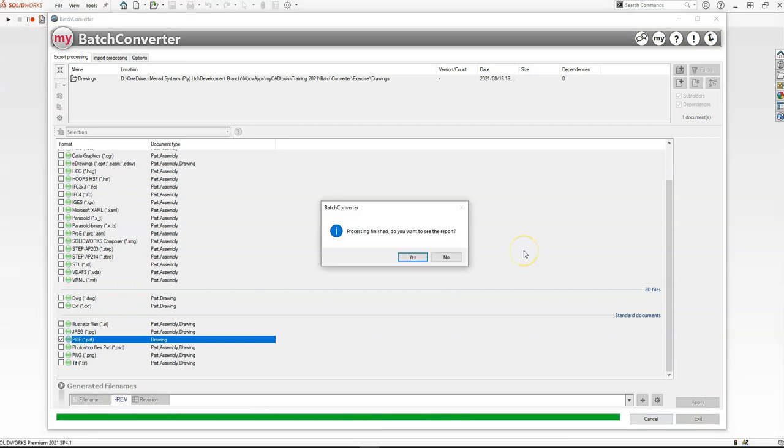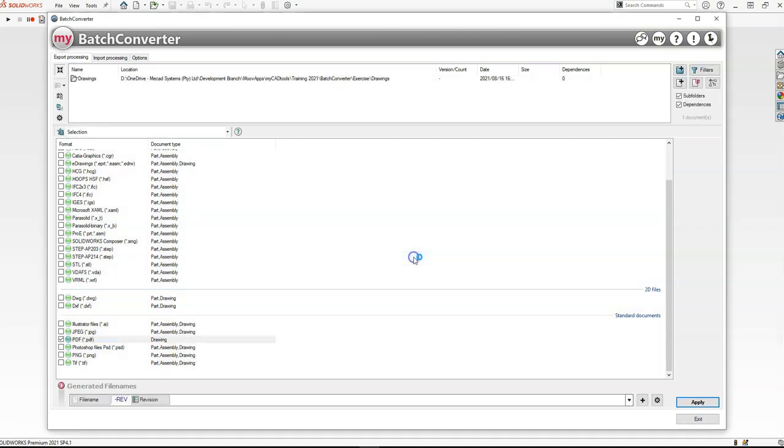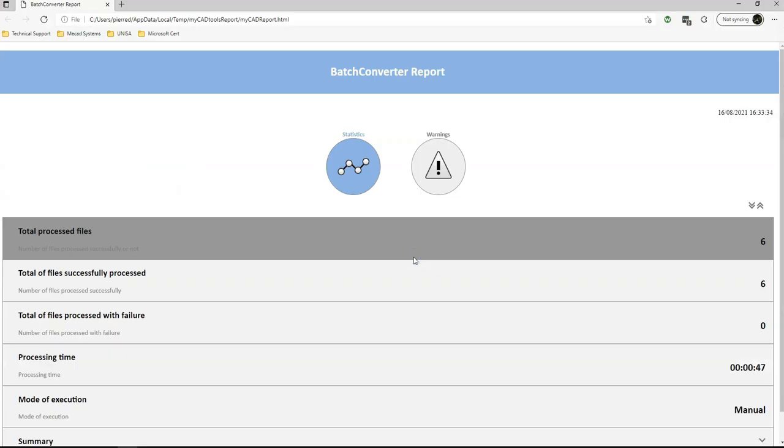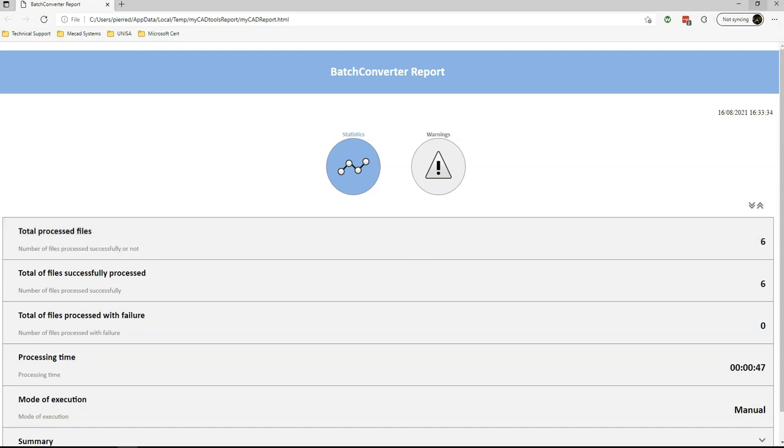You'll be notified once the task is complete, and you can open up the report to see the status. You can see the status over here, shows how many files were processed, how many failed, etc.